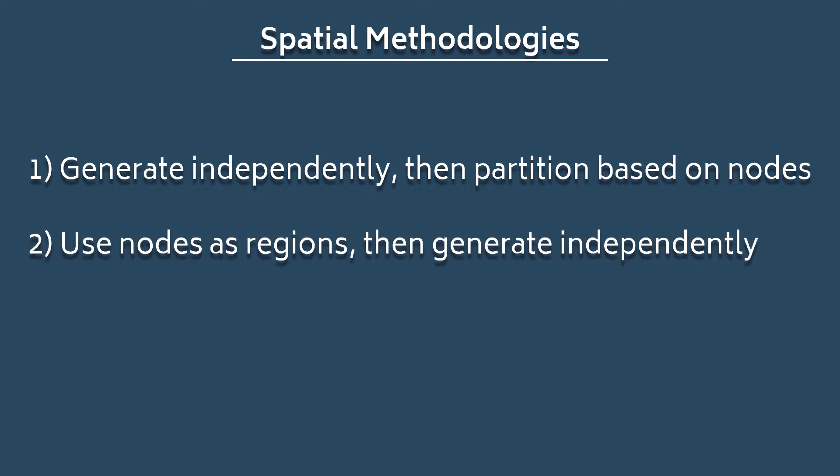The next method is to use the nodes to represent regions of a dungeon and then generate many dungeons for each node. For instance, each node could represent, say, four or five rooms that you generate using your method of choice and then you connect them according to the generated tree.